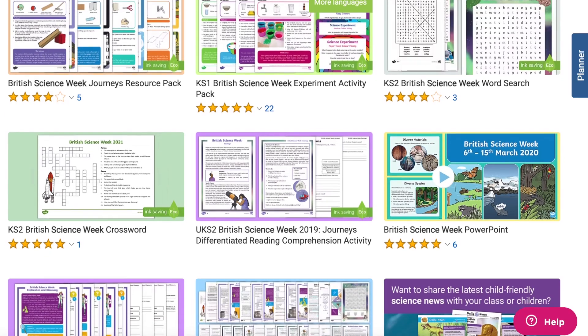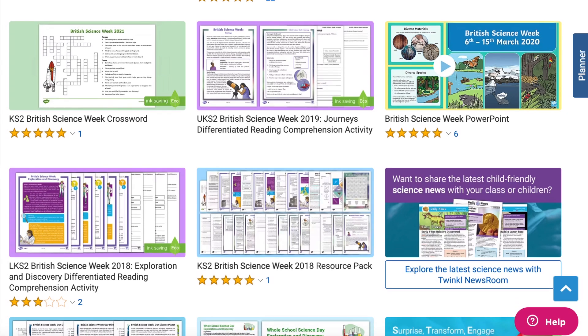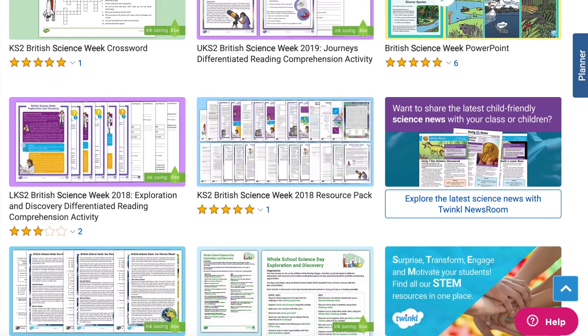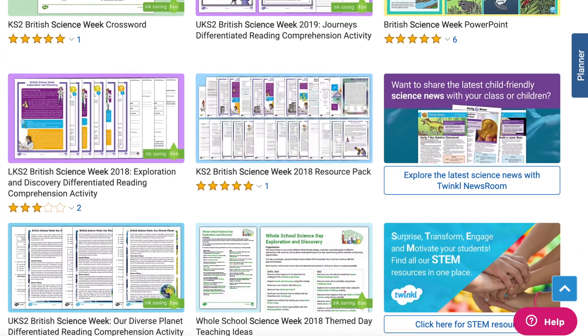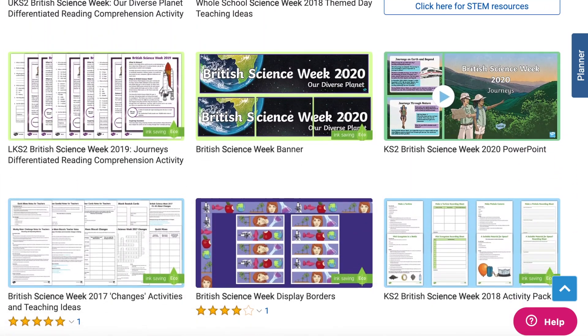Hi there, it's James from Twinkl. In this video we're going to be looking at some of the science week resources available on the Twinkl website. Twinkl have a wide selection of science resources ranging across the year groups. In this video we'll be focusing on how to plan your science week.